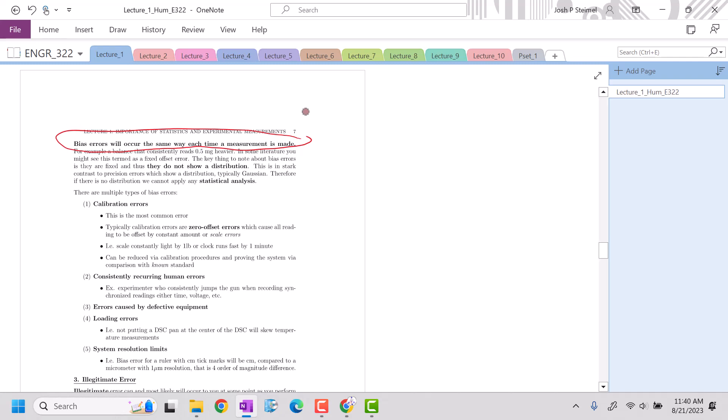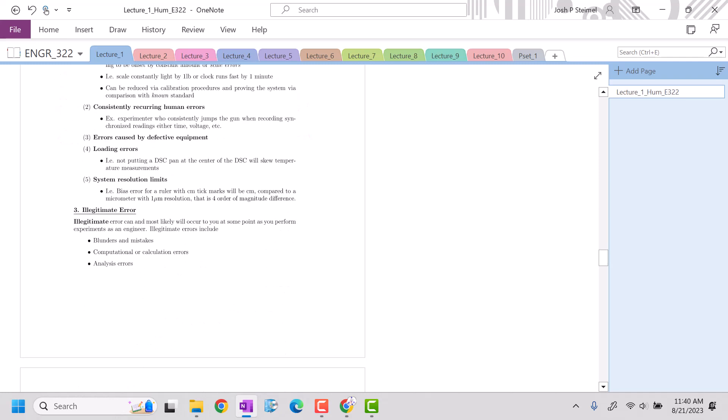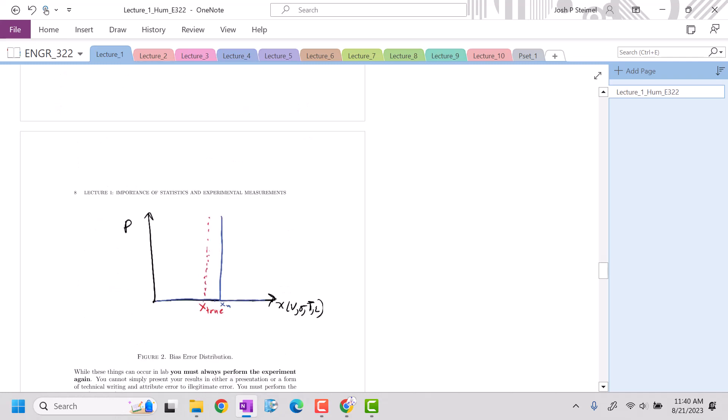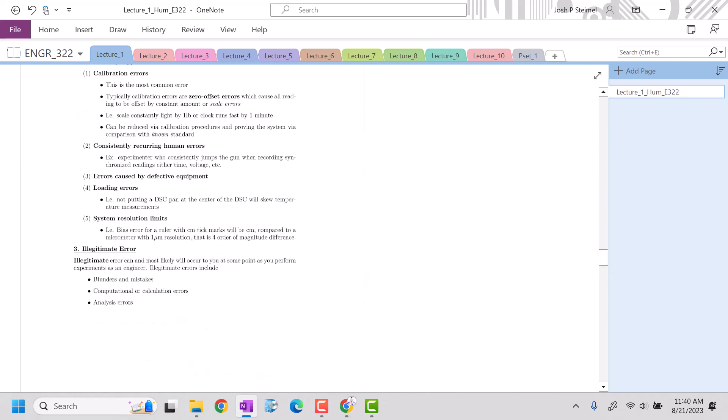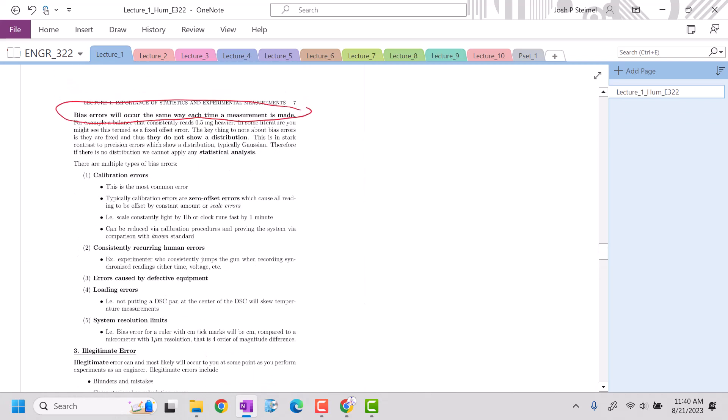They're not going to show a distribution. They're going to occur the same way every single time. You're going to see, effectively, like a delta function if this is the true value. It's just going to be off by a certain value, and it's going to be off the same each time.